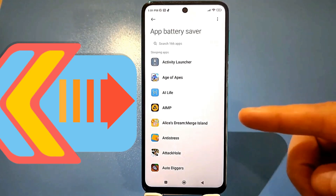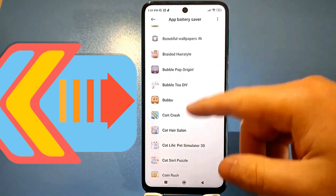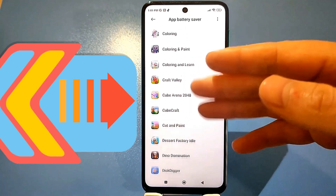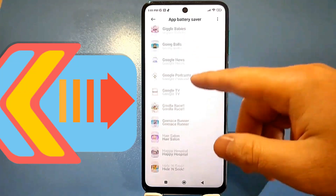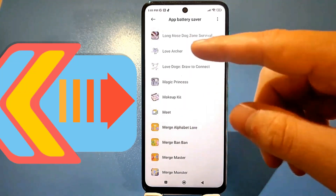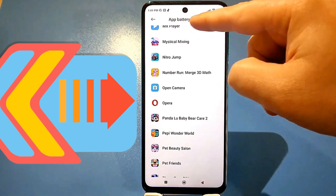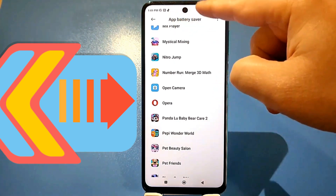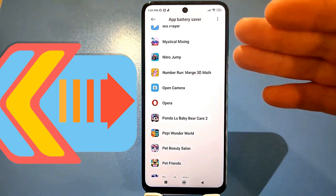The apps you download from the Play Store are automatically added here, and each app has its own limitations. In this separate section called Activity Monitoring, you need to find the specific app that's freezing.